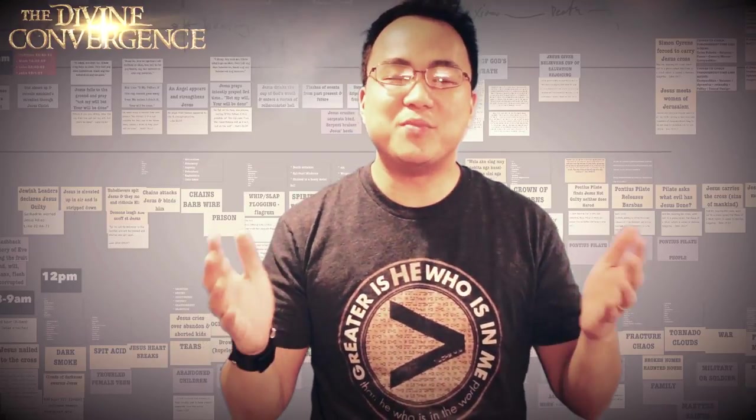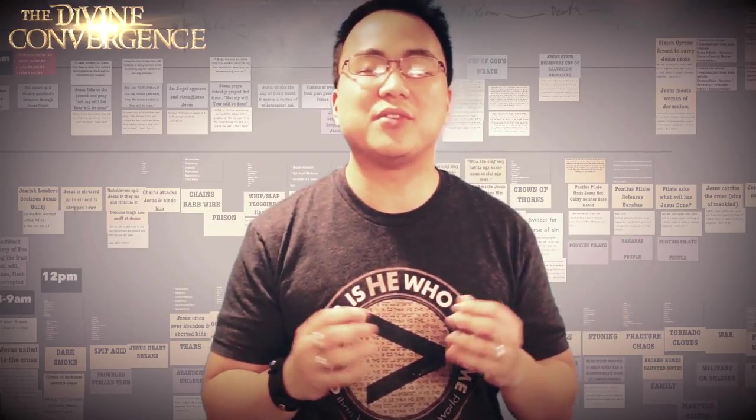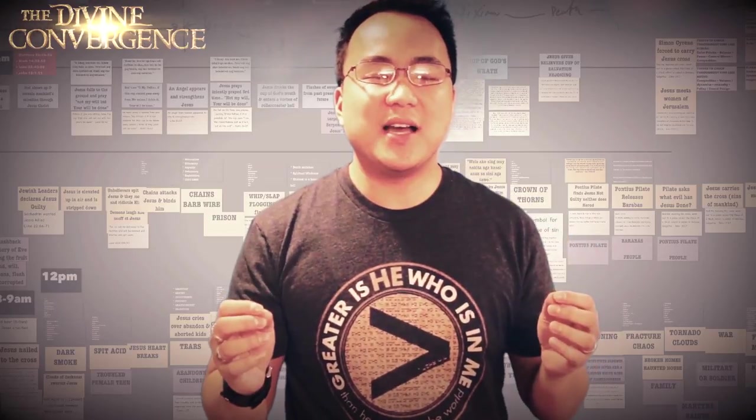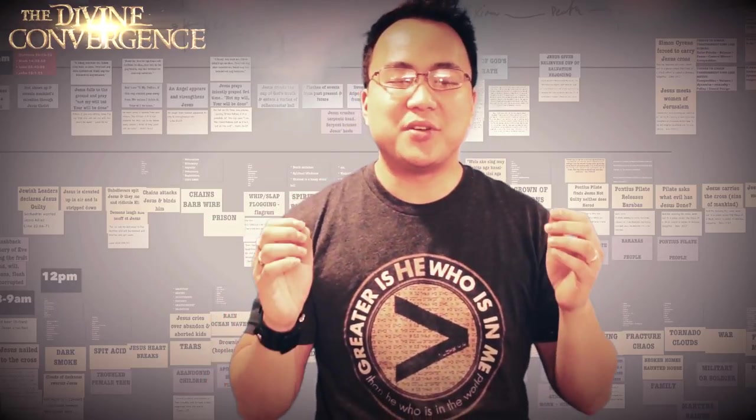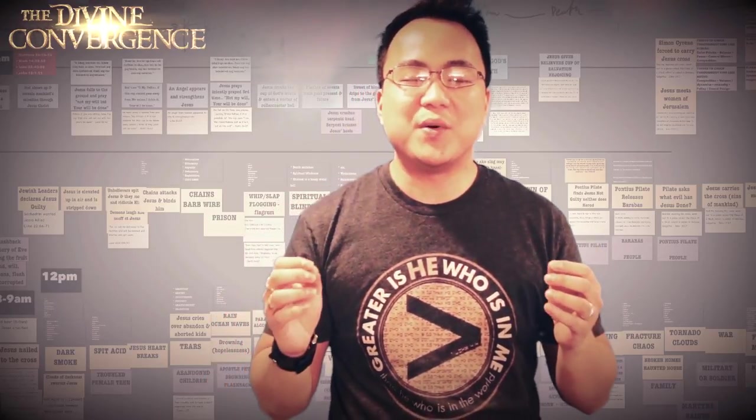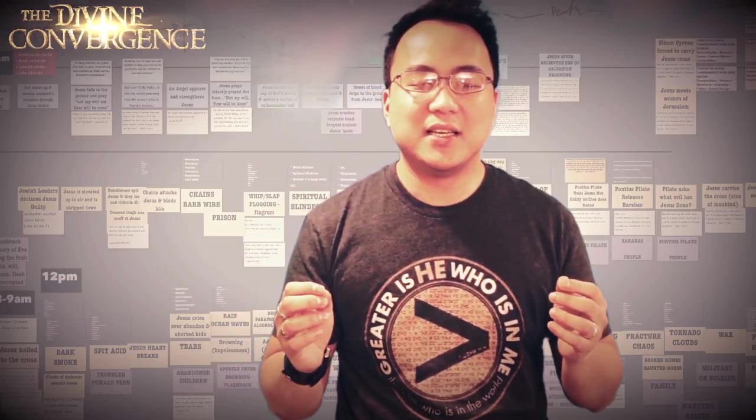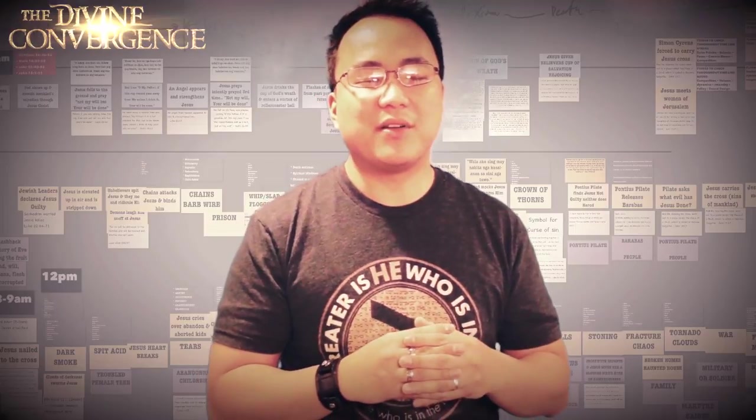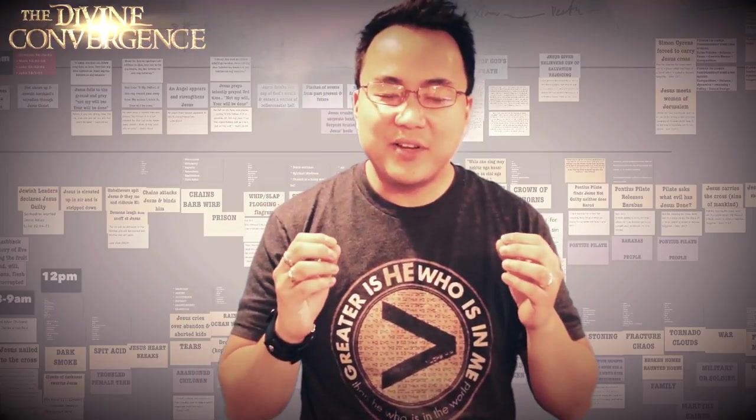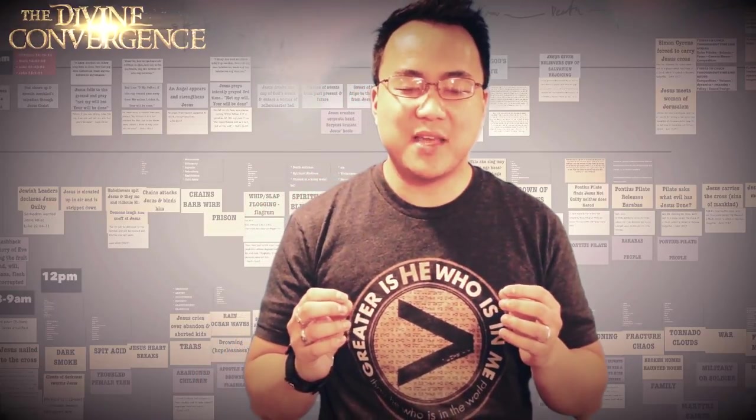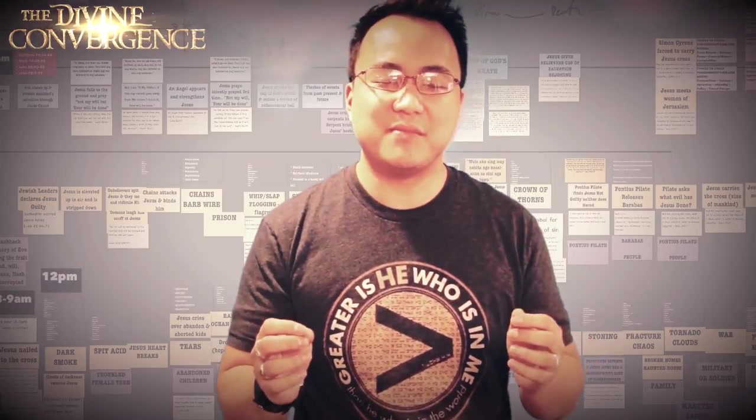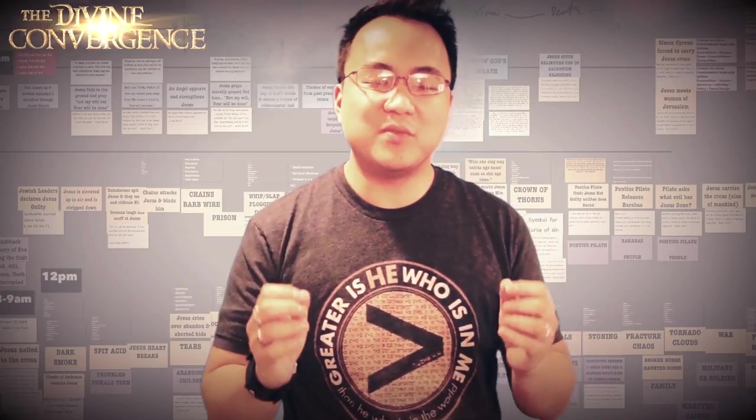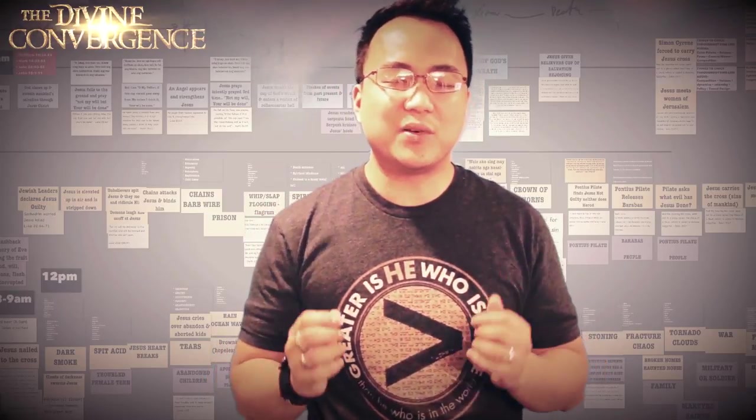O gracious and eternal Father, thank you that you are good and your mercy endures forever. Thank you for this opportunity, God. Thank you for your calling and your anointing. We ask for guidance from the Holy Spirit, that you will guide us in every decision-making that we're going to make, that you will give us wisdom, that you will continue to be exalted and highly glorified in everything that we do.